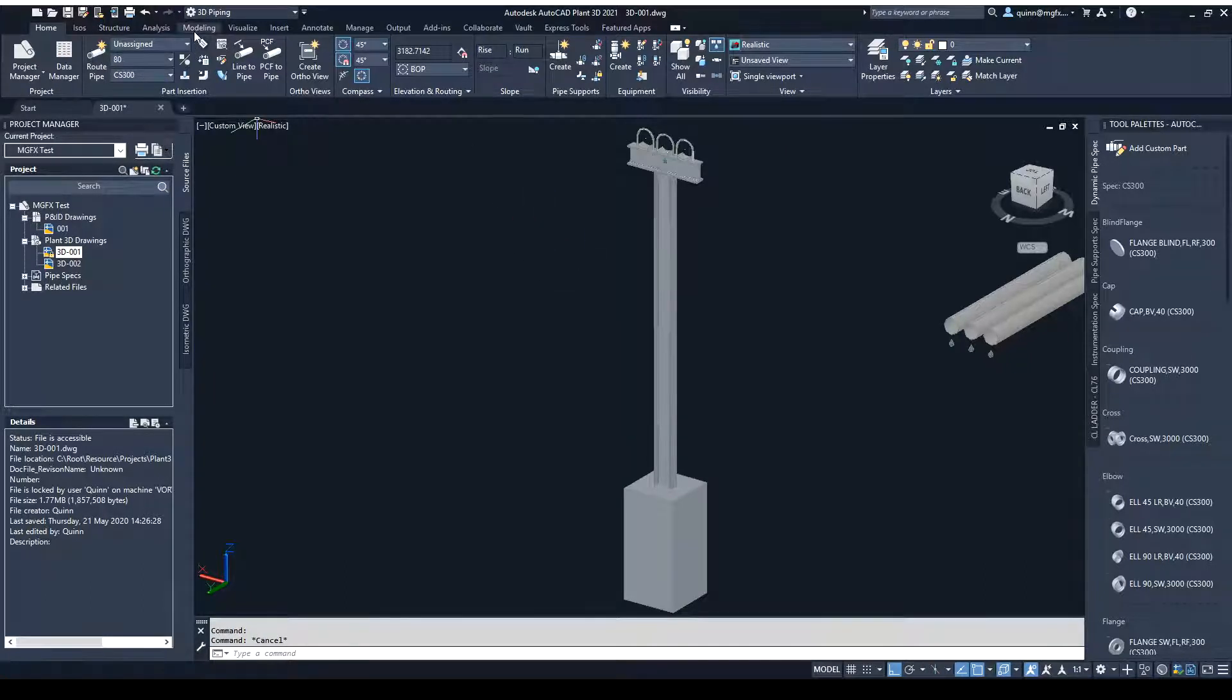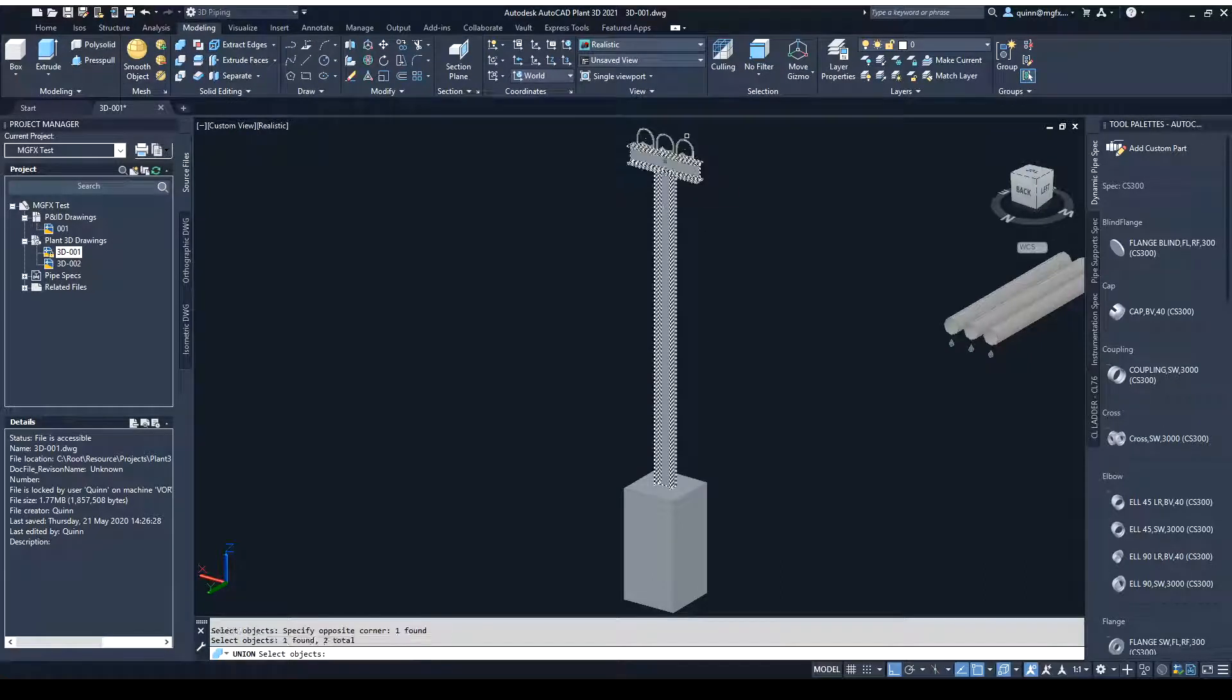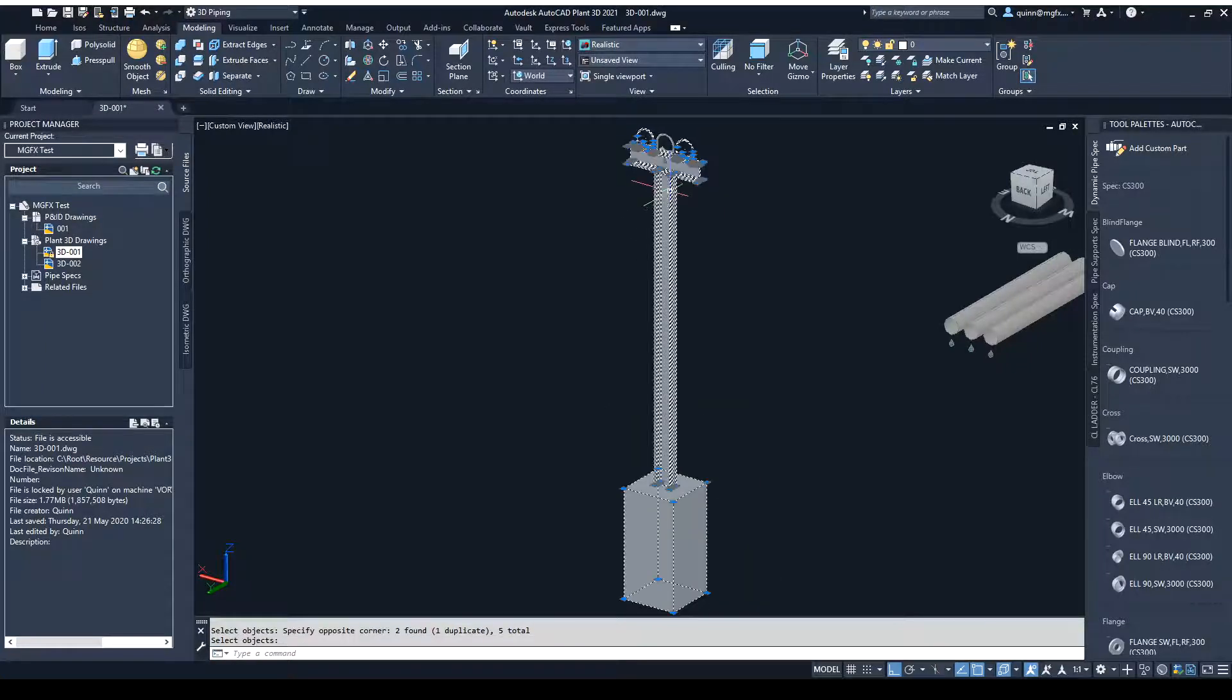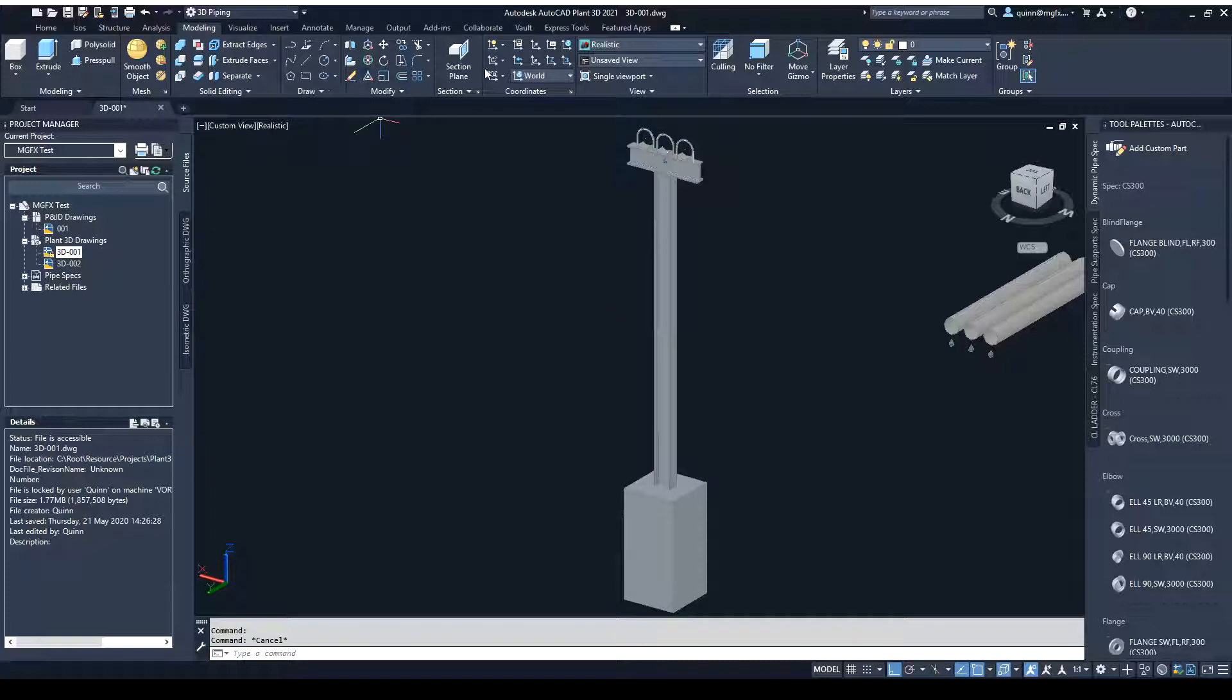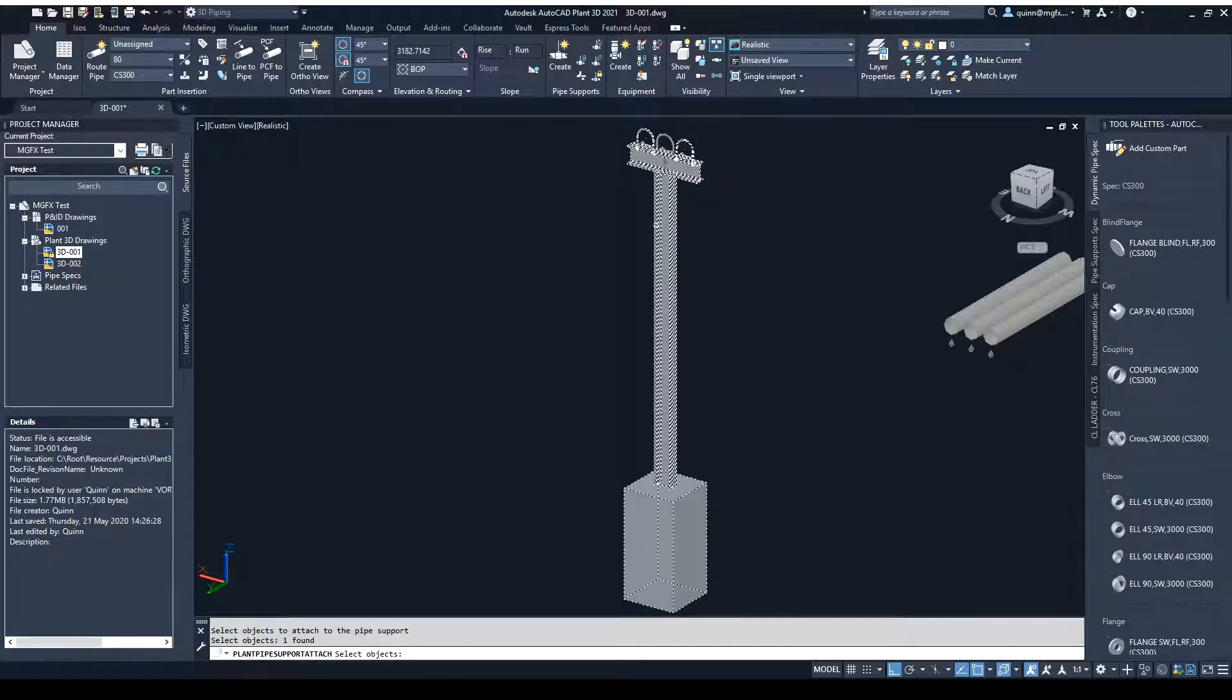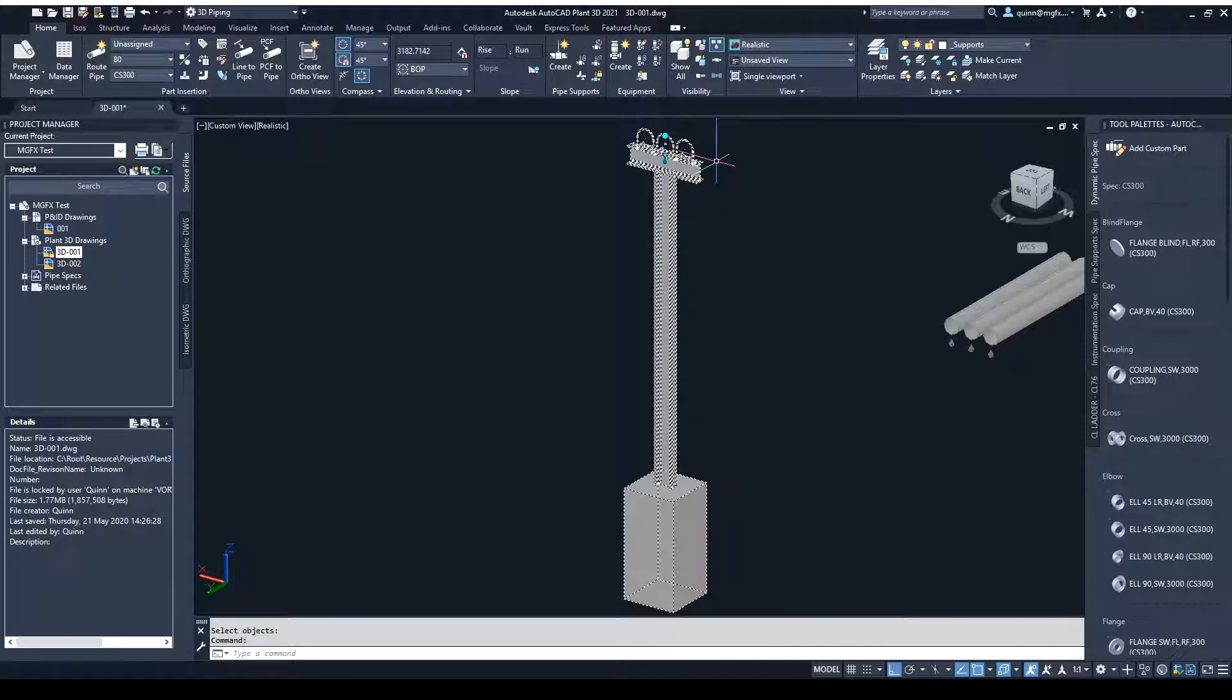Then what we do is we take our 3D solids, combine them all together with our union tool to create one solid, and then we can attach this pipe support on there.